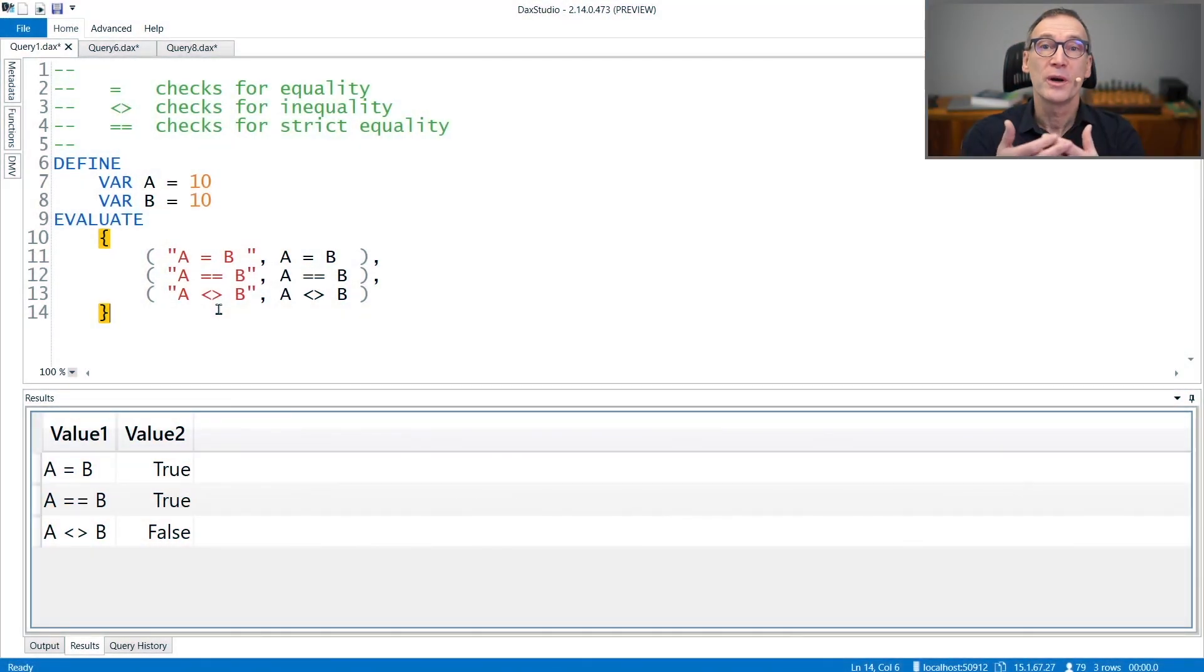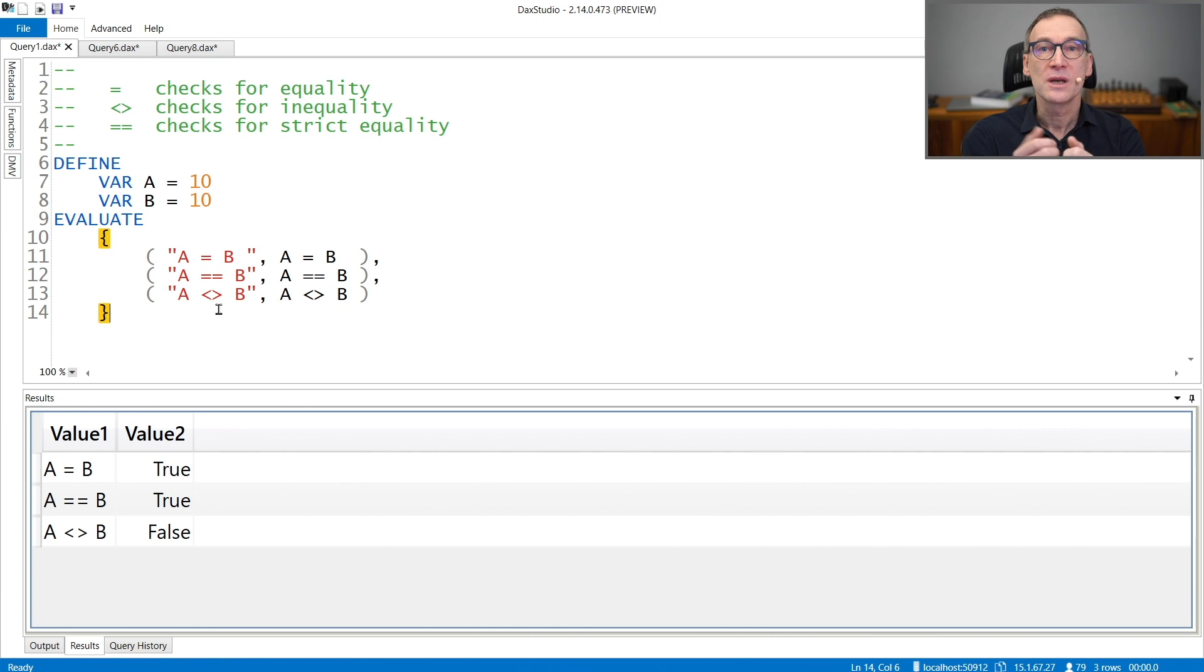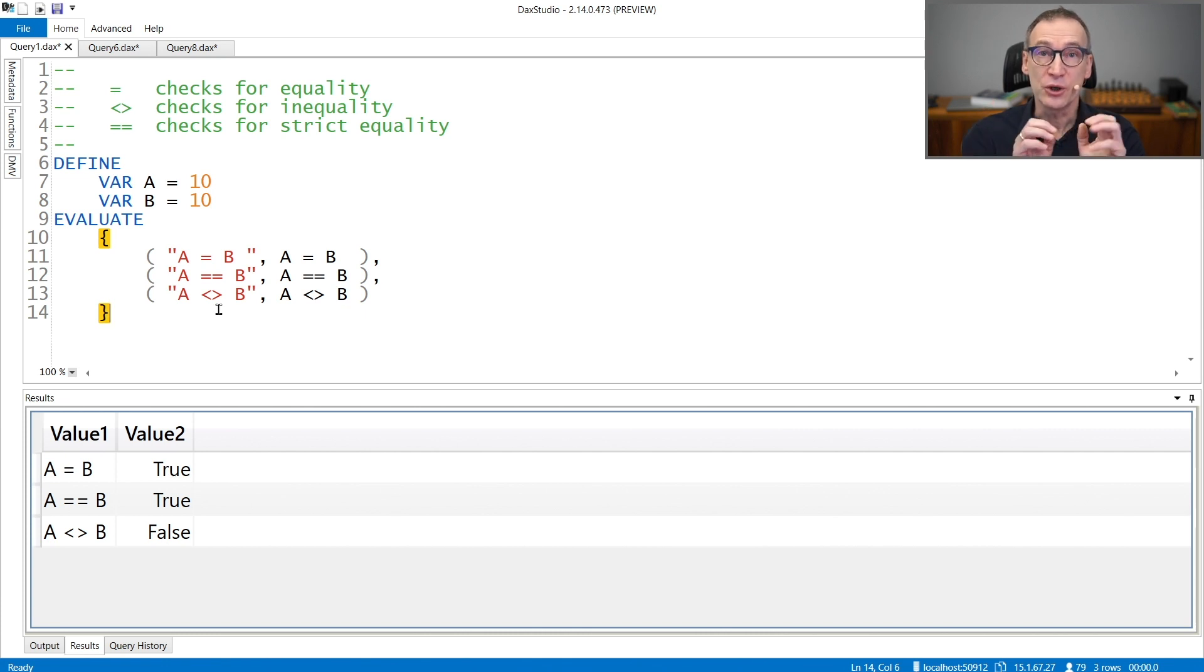If you need to compare two values for equality, you can use three operators: equal to, not equal to, and strictly equal to.